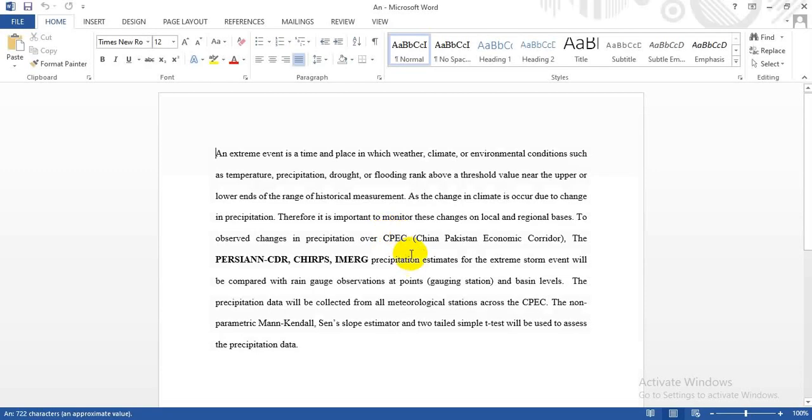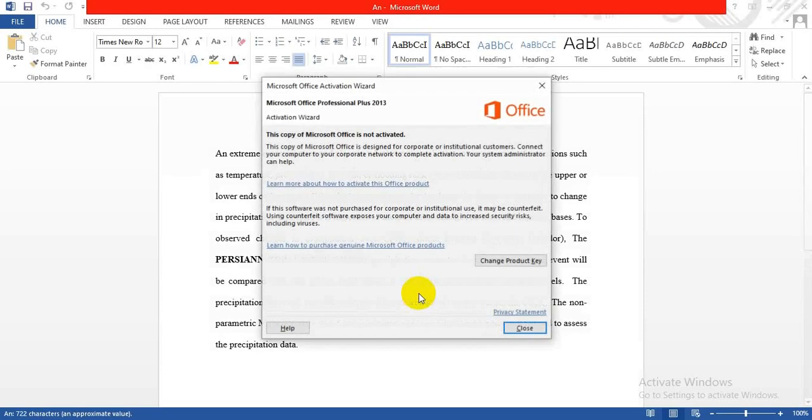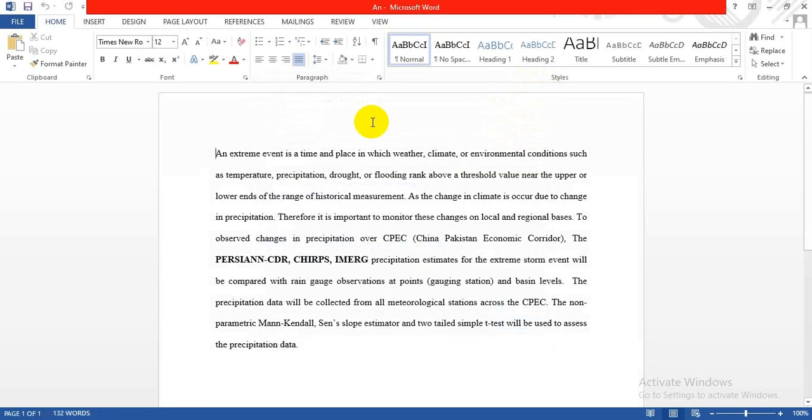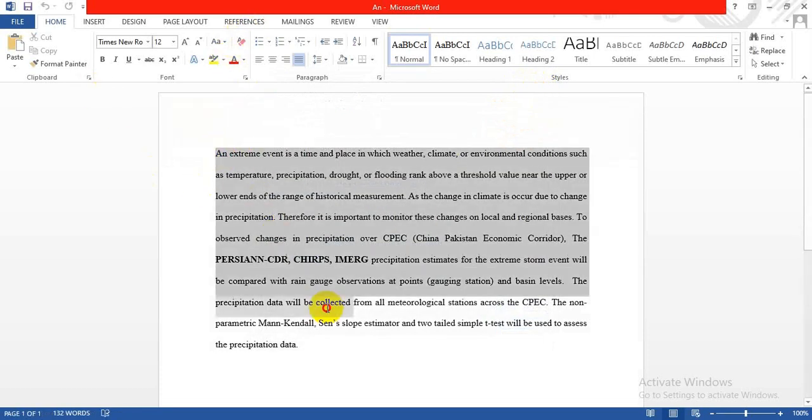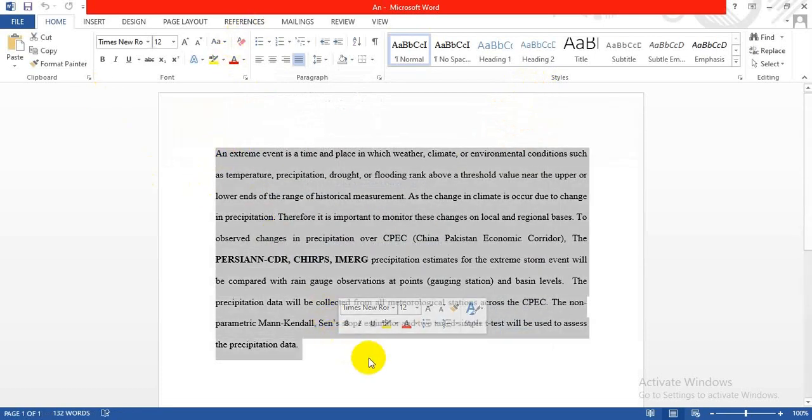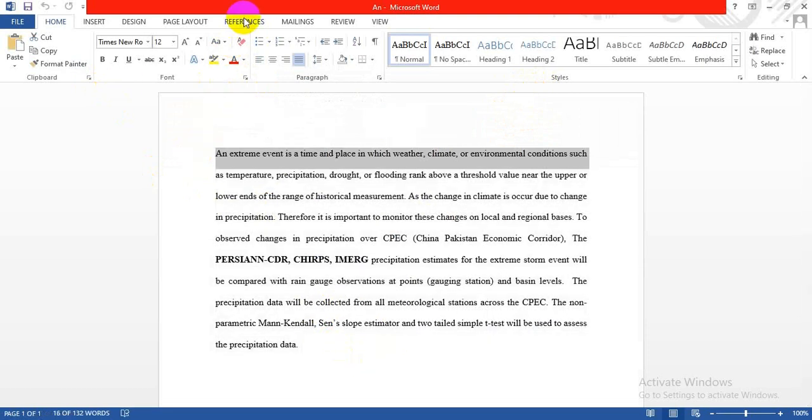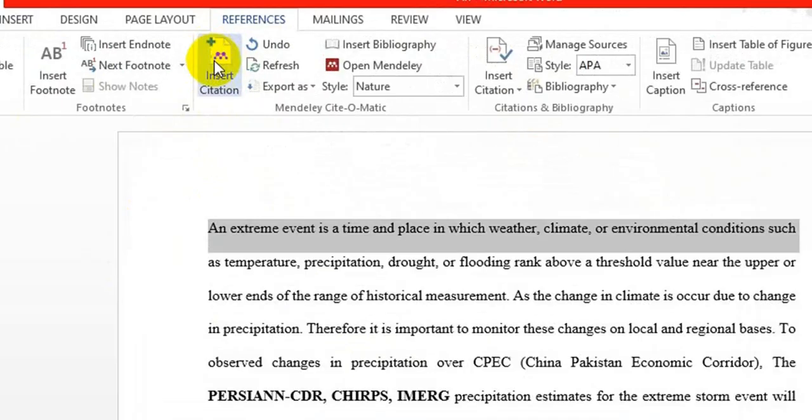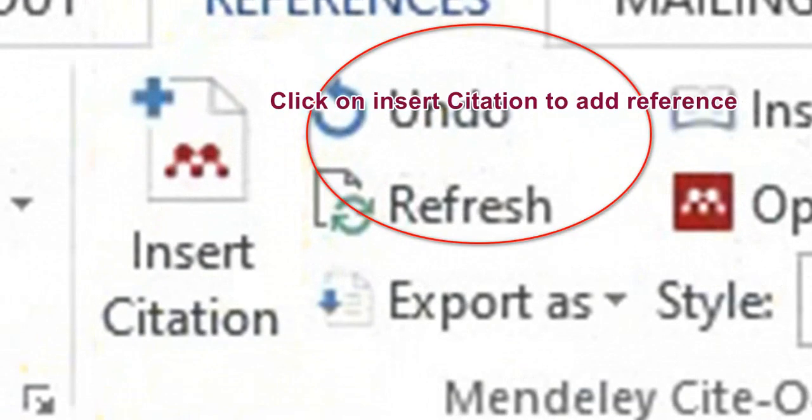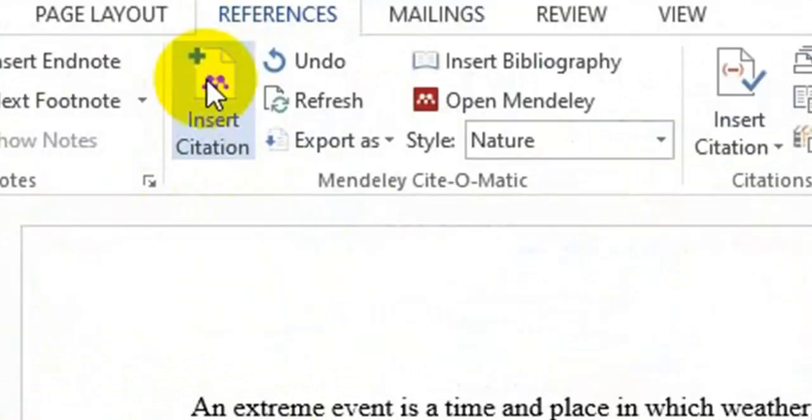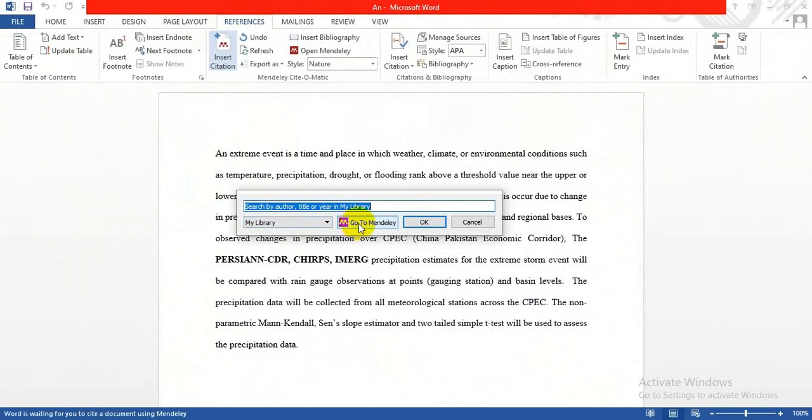This is research work I'm going to use for referencing. Go to the Referencing tab. Suppose I want to give a reference here in the article. Click Insert Citation and remember the name of the first author or the title of the paper where you took this line.